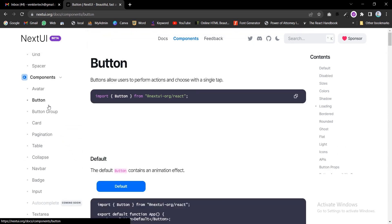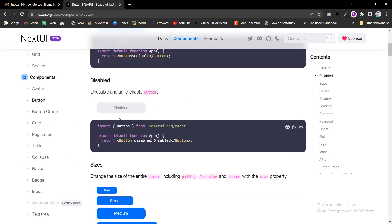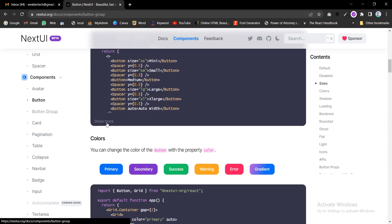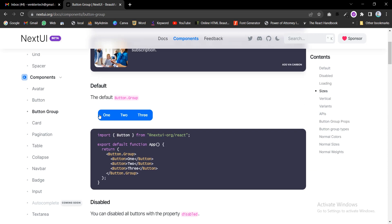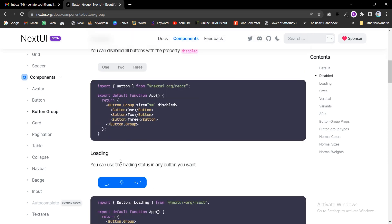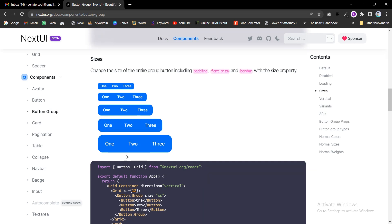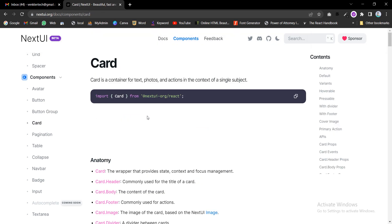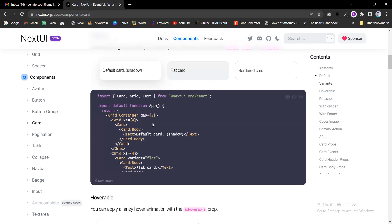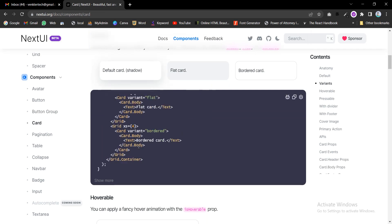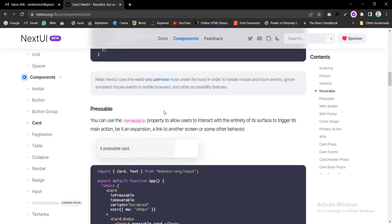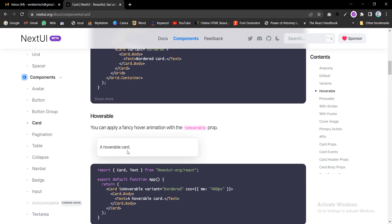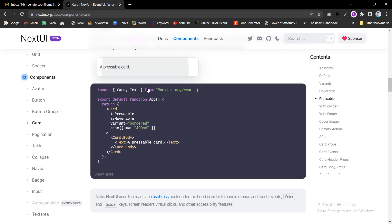The avatar — we are using it most preferably for the base read display. If we have a sign-up or account-related details, we can use the avatar or comment section. Then event buttons — various styles are there, button groups, loading, larger section sizes of buttons. The vertical button can be used for our sidebar. And the default card.